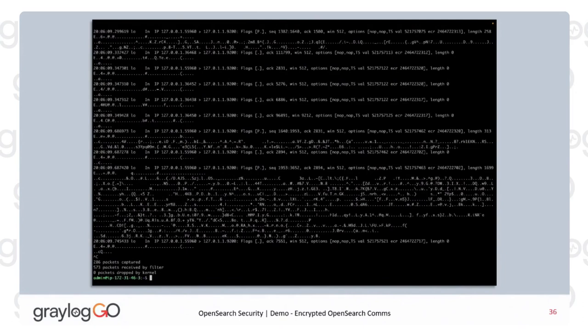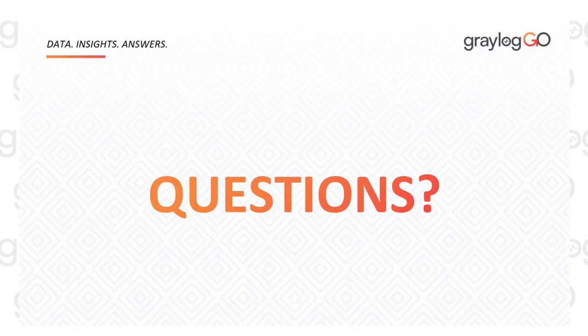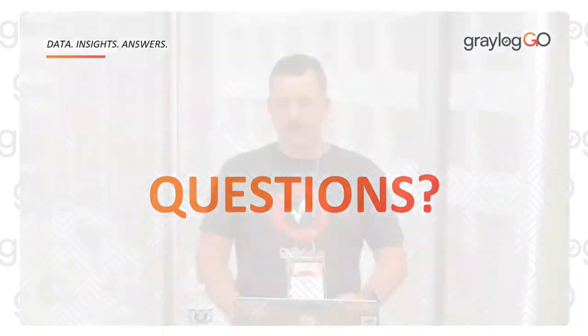Now all communications — logs and users coming into Graylog, and Graylog talking to its OpenSearch backend — are all encrypted, authenticated, and super duper secure. Do we have any questions? I know that was a lot, and if you have any hard questions, feel free to send it to our pro-serve team.